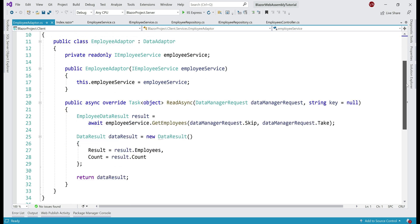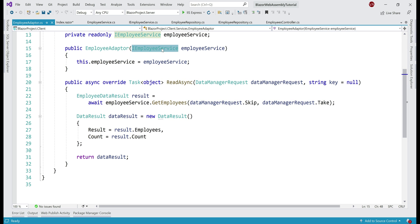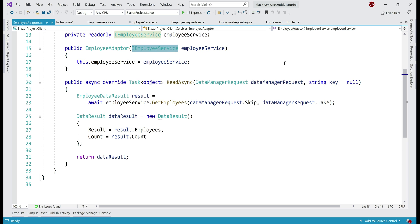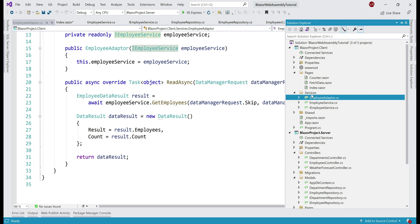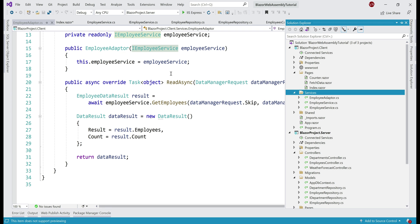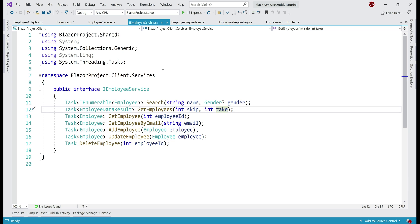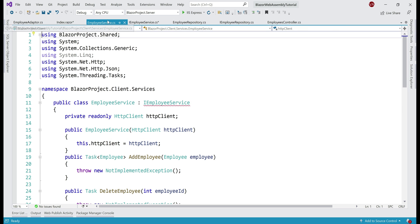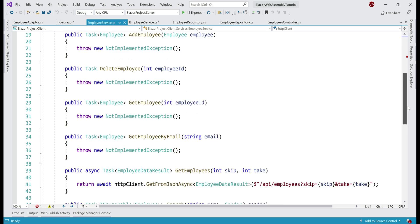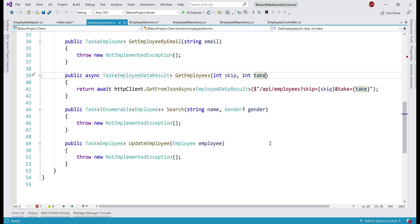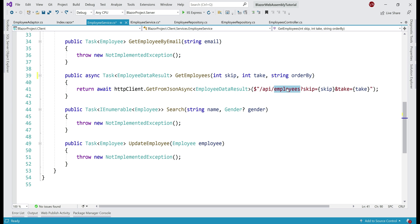Notice we are injecting our client-side service IEmployeeService into the EmployeeAdapter, and on this service we have the GetEmployees method that calls our server-side REST API. Both the service interface IEmployeeService and the implementation class are present in the services folder in our client project. On the GetEmployees method, in addition to skip and take, let's include the orderBy parameter, and let's do the same thing in the EmployeeService class. In addition to skip and take, we want orderBy. Notice our REST API URL — we are passing skip and take as query string parameters, and we want to do the same with orderBy.